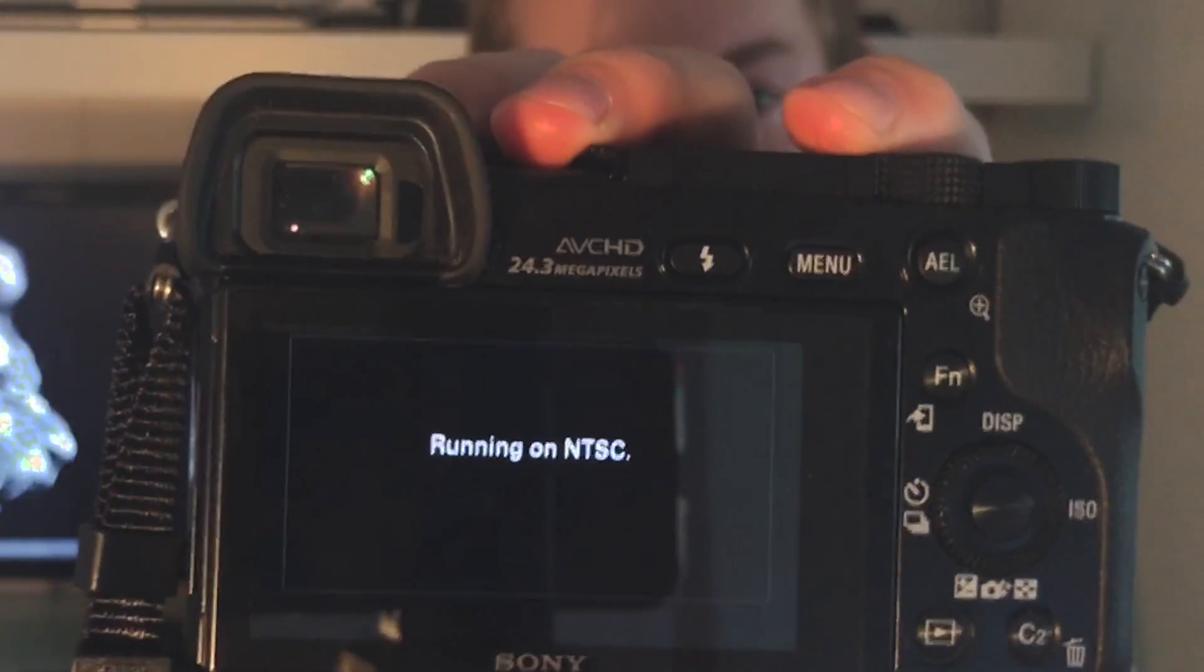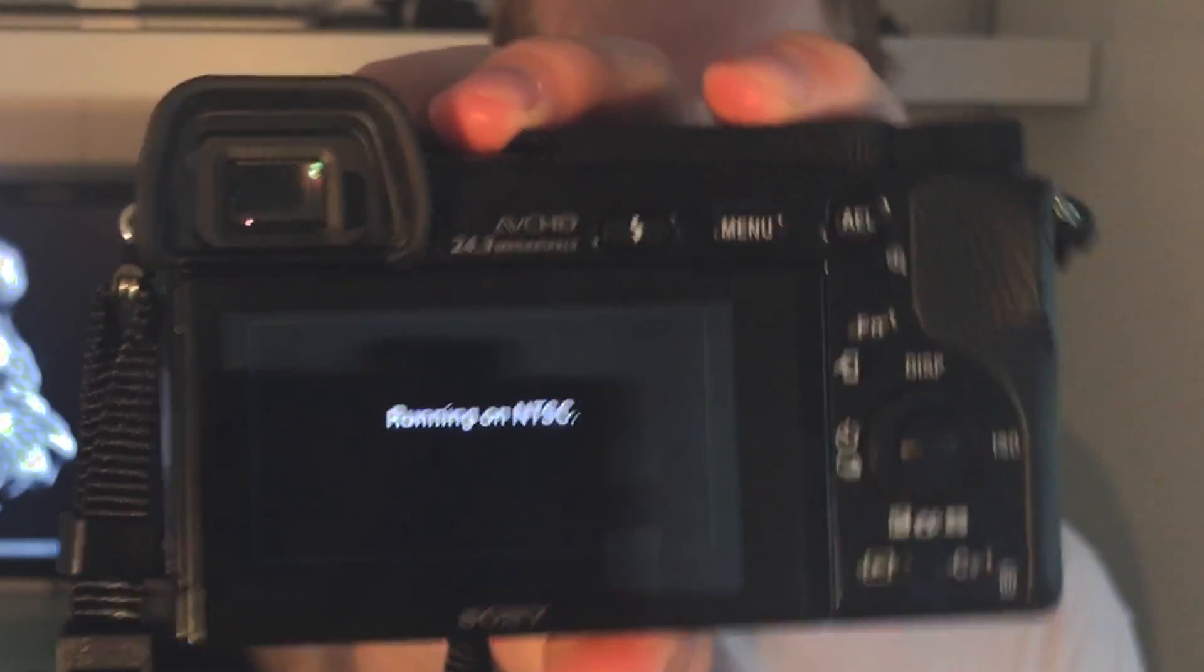Hey guys, just thought I might put together a really quick video showing you how to get rid of the annoying running on NTSC message that pops up on Sony mirrorless cameras. So I've got an Alpha 6000 here and when I turn it on I get presented with this annoying message. So I'm just going to go ahead and show you how to get rid of it.